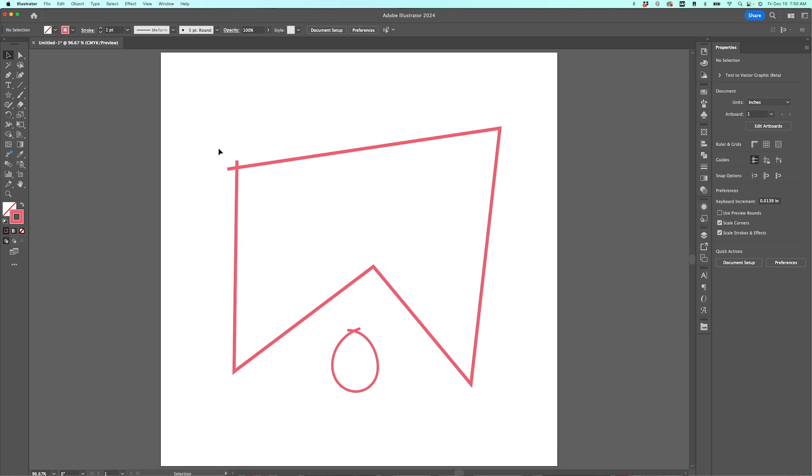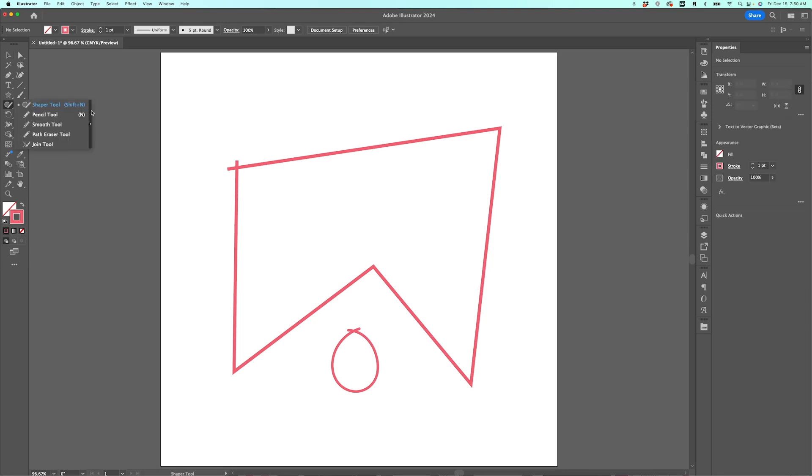So you can use the Join tool to actually get rid of these overlaps. The Join tool is found over here under the Shaper tool. So I'm going to click Shaper, and here you can see there's also the Pencil tool, Smooth tool, all sorts of things, but down at the bottom here is the Join tool.